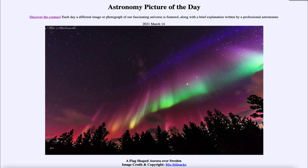So that was our picture of the day for March the 14th of 2021, titled a flag-shaped aurora over Sweden. We'll be back again tomorrow for the next picture, previewed to be meteor mountain, so we'll see what that is about tomorrow. Until then, have a great day everyone and I will see you in class.